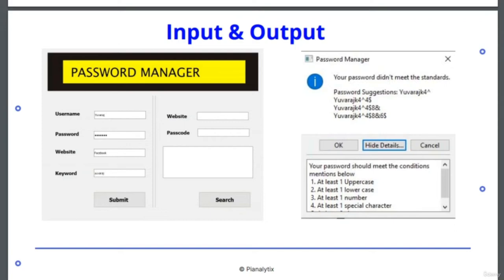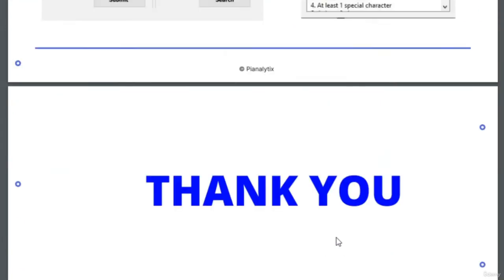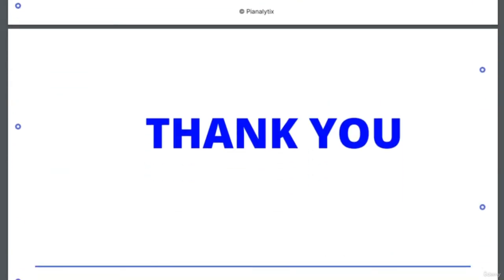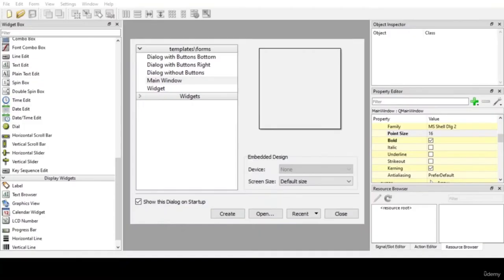Let us wrap up this session by saying thank you. Hello everyone. Welcome to the project Password Manager. Let us start our project by designing the GUI of the application. Open Qt Designer application and you can see a pop-up stating template/forms. Click on Main Window and click on Create.